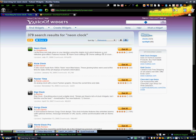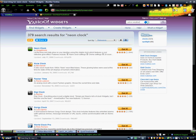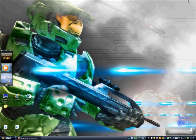The next one is Yahoo Weather. Just click on 'Get It' again and wait for it to install. You should then have both of these applications installed.